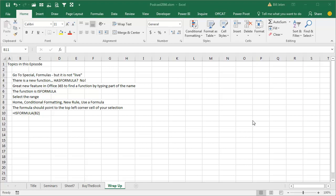Was it HasFormula? No, no, it wasn't. There's this great new feature in Office 365 to find a function by typing the equal sign and some part of the name, and I discovered, or remembered, the function is ISFORMULA.